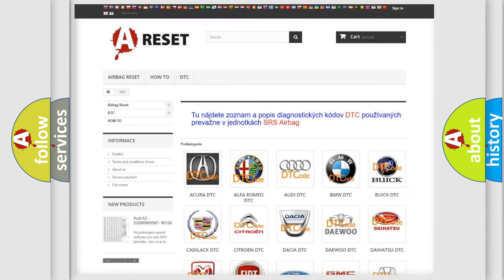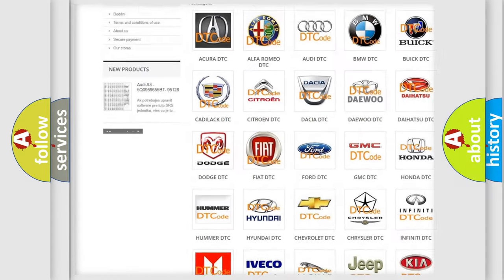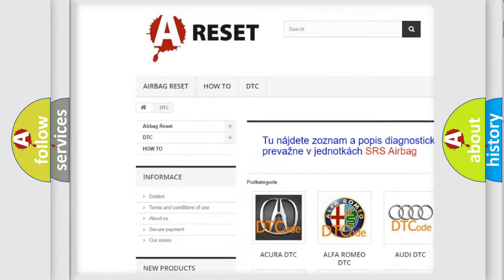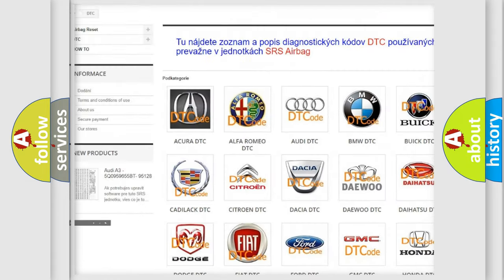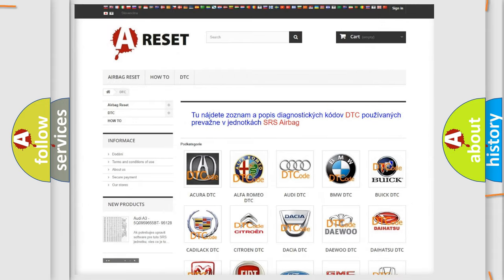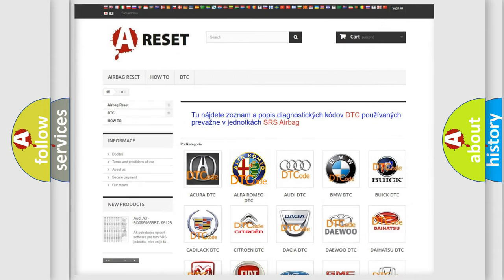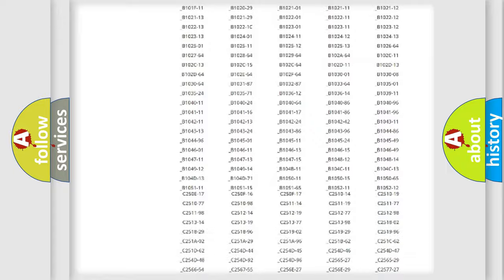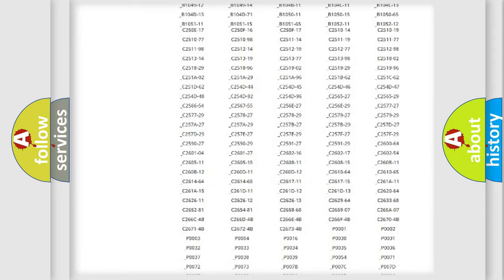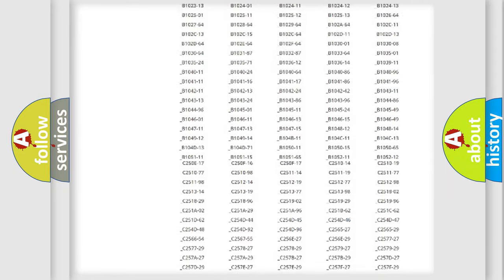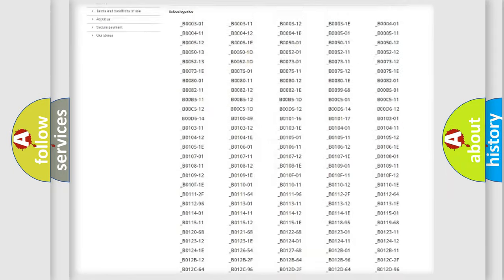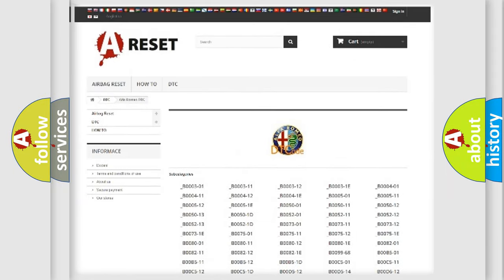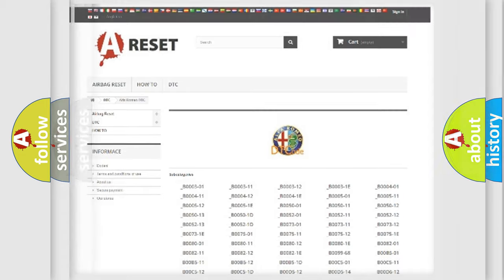Our website airbagreset.sk produces useful videos for you. You do not have to go through the OBD2 protocol anymore to know how to troubleshoot any car breakdown. You will find all the diagnostic codes that can be diagnosed in Alfa Romeo vehicles.